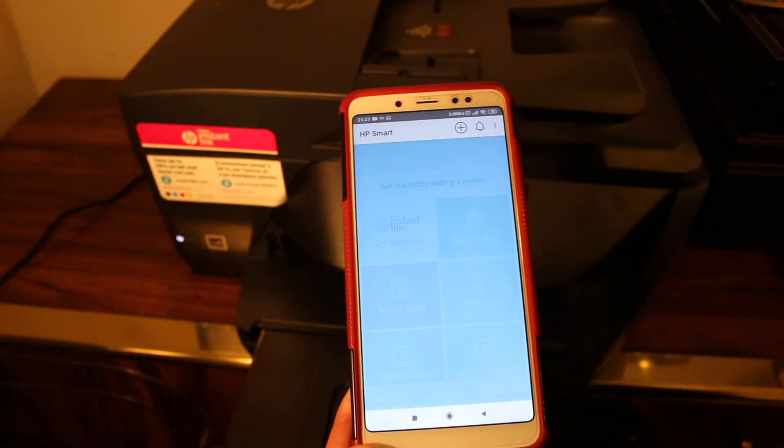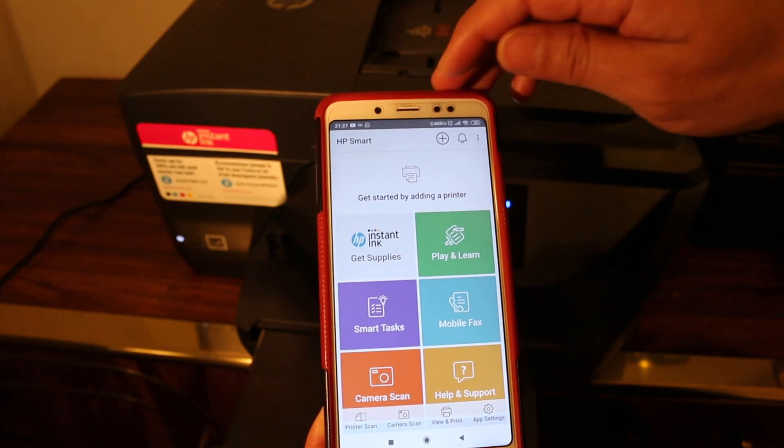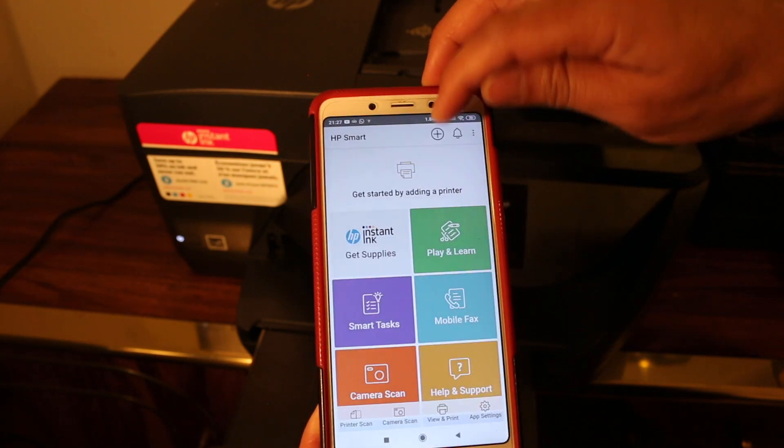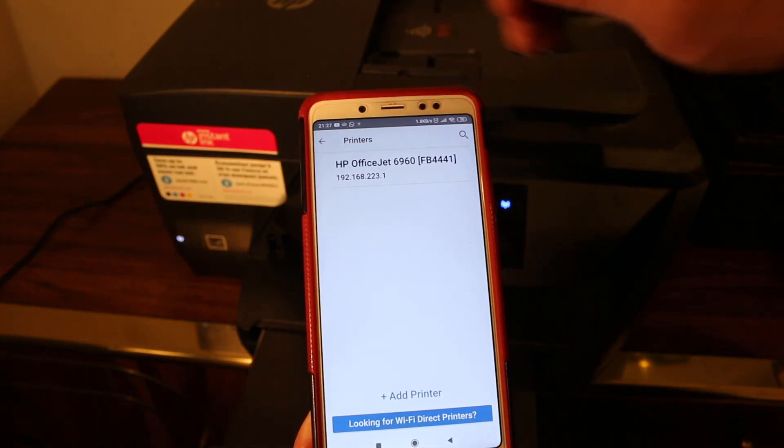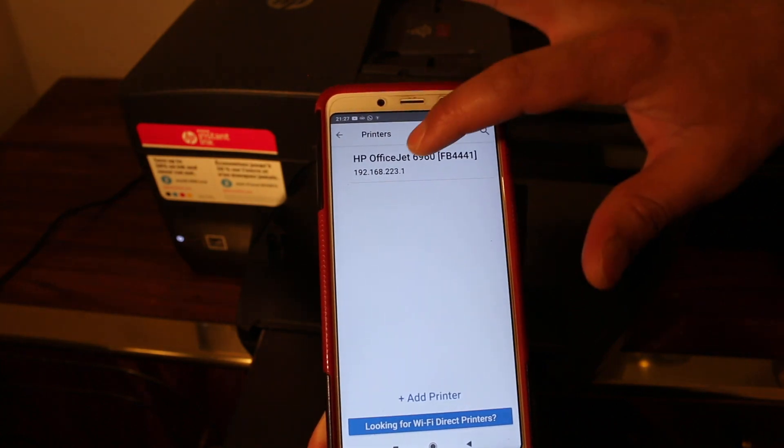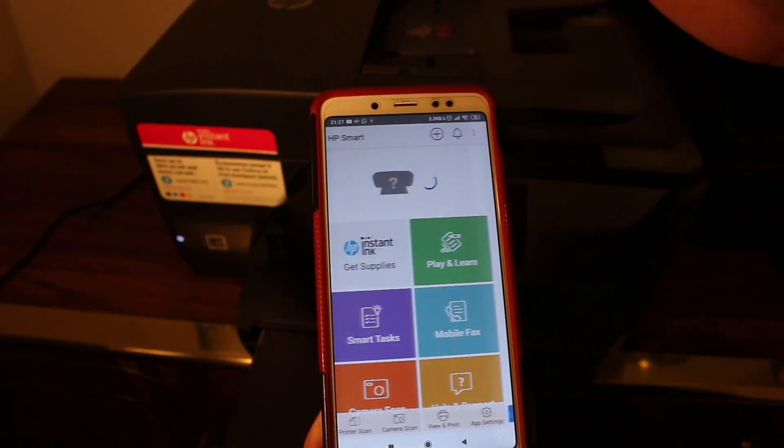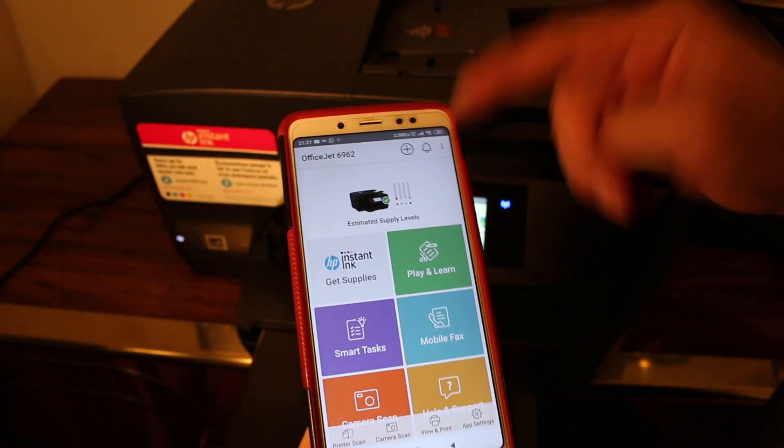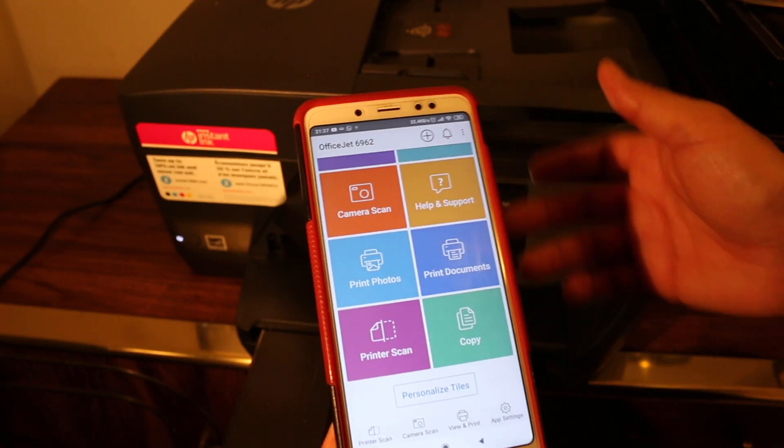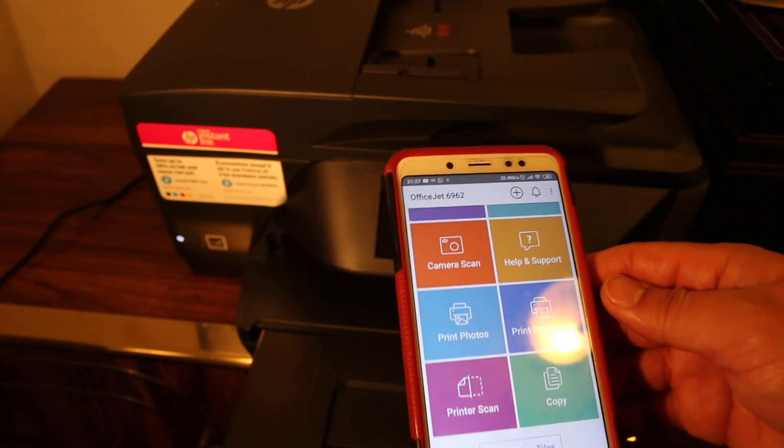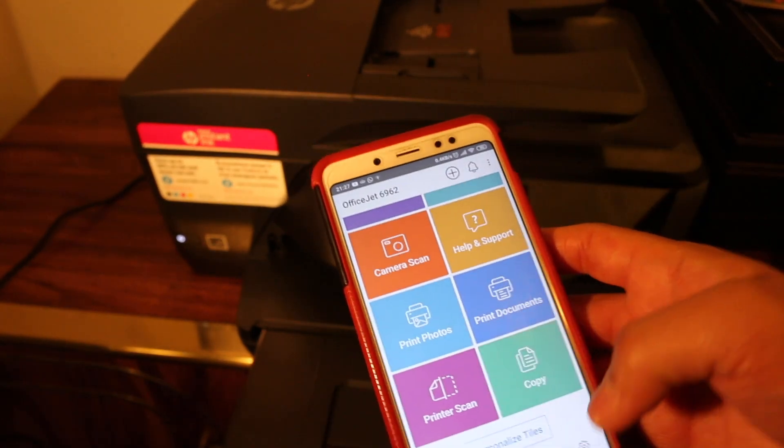Here we have to add the printer. Click on the plus button on the top. You will see the name of the printer - click on it again and this will add the printer. Now we can do wireless print and scan. Let's start with the scanning.